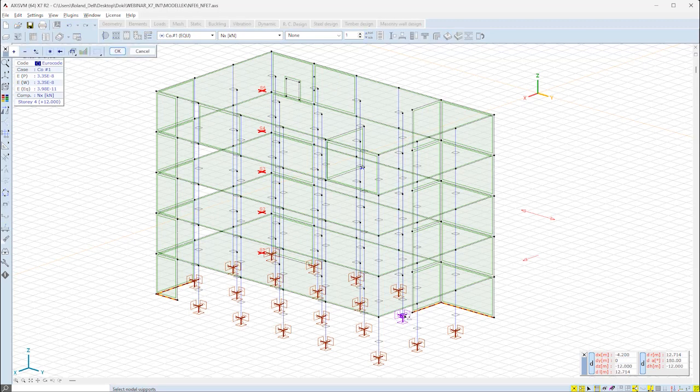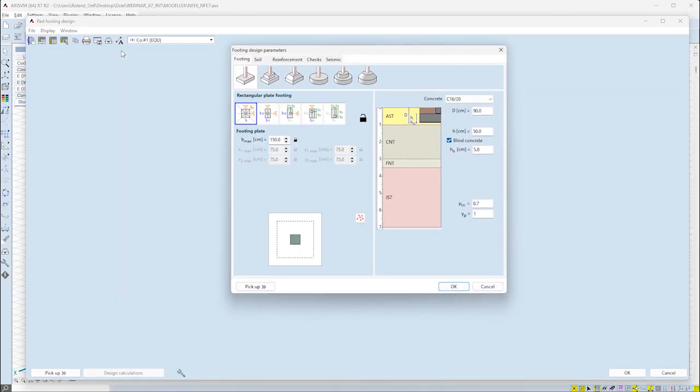After selecting a support for the pad footings design, the footings design parameter dialog will appear, where input parameters such as physical dimension of the footing, soil profiles, reinforcement parameters and further parameters have to be set.